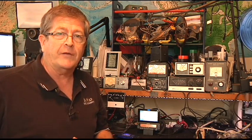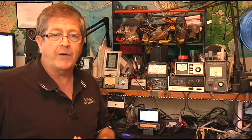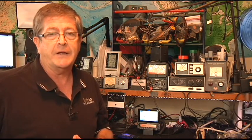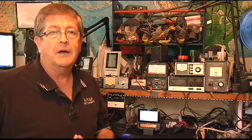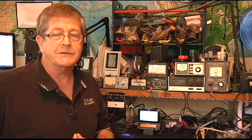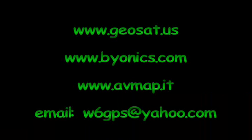And that's about it. It's a very basic setup and a very basic demonstration on the Bionics Tiny Track 4 and the AVMAP G6 APRS.